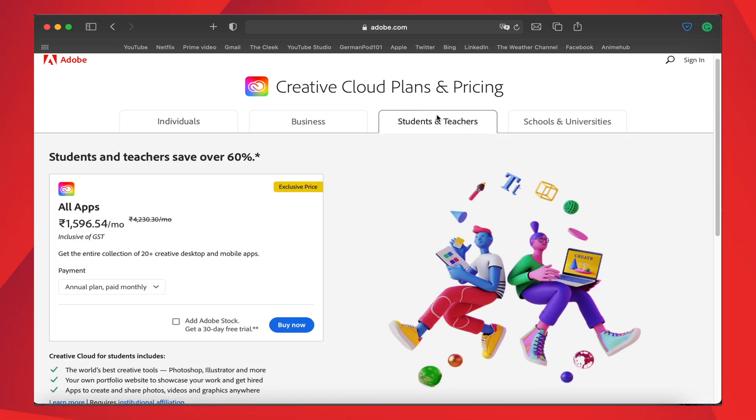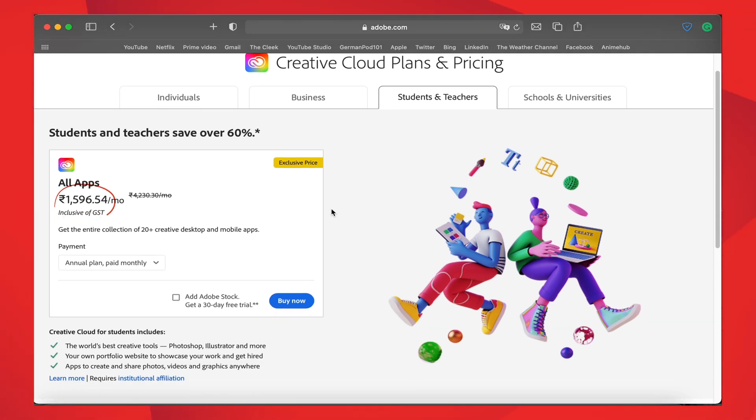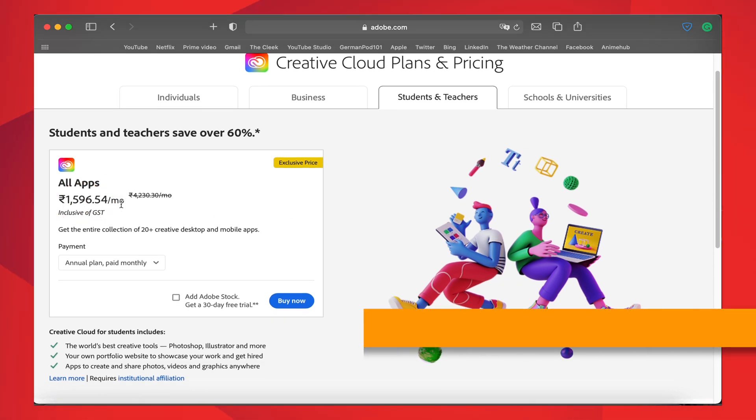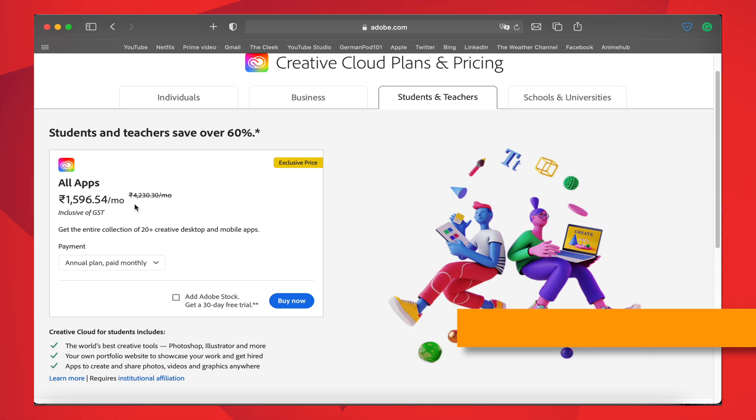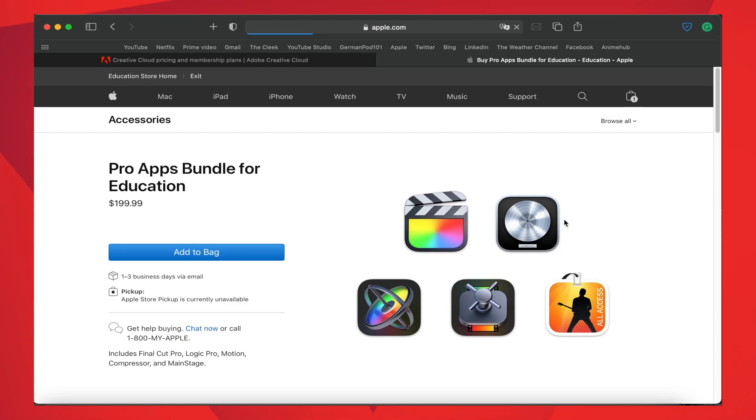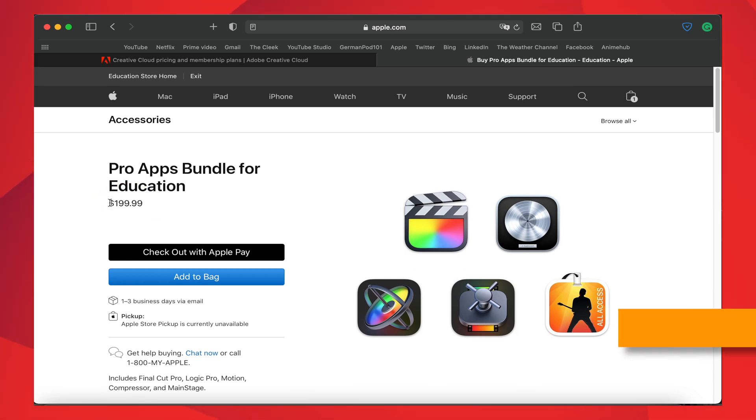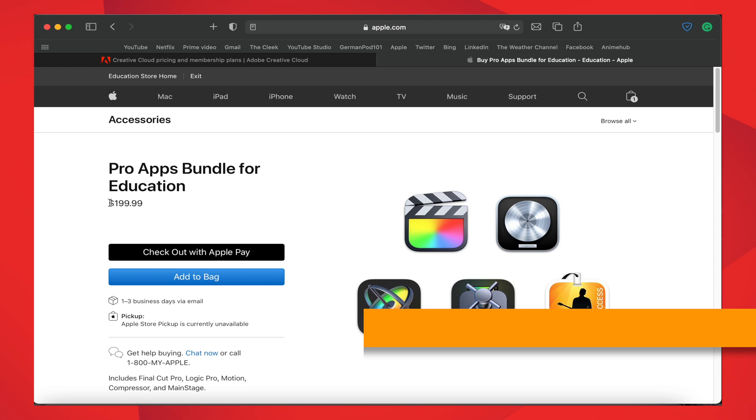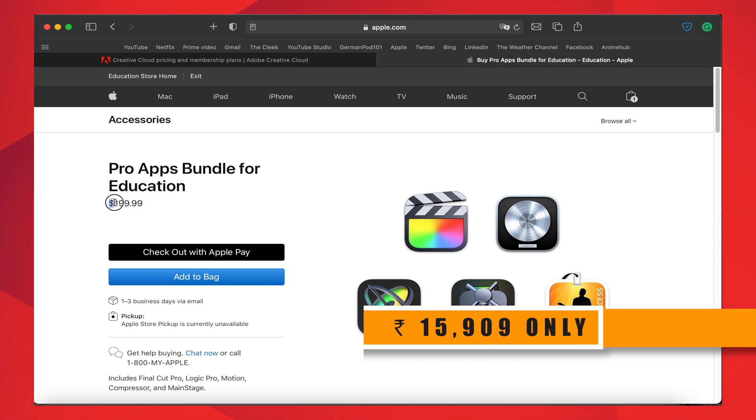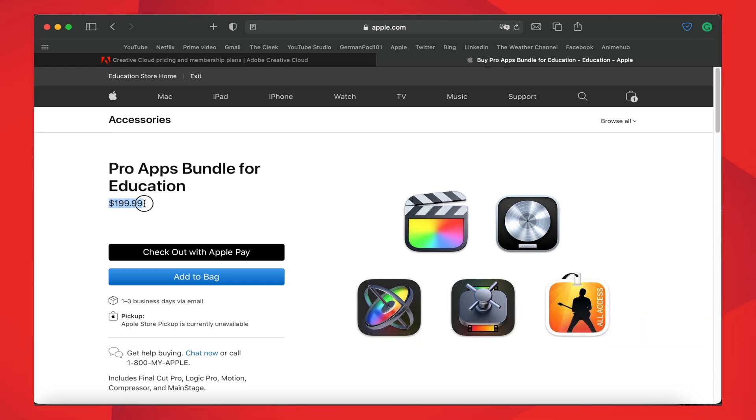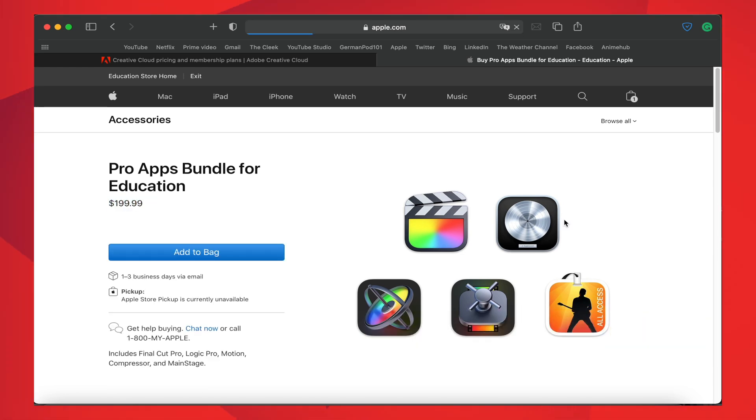For the student plan it costs 1,596 rupees per month, which means nearly 20,000 per year. It's more expensive for an average user or a content starter, whereas Pro Apps Bundle costs $199, and with charges it is $217, which is 15,909 rupees only.